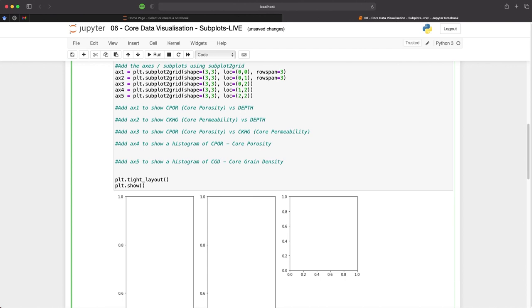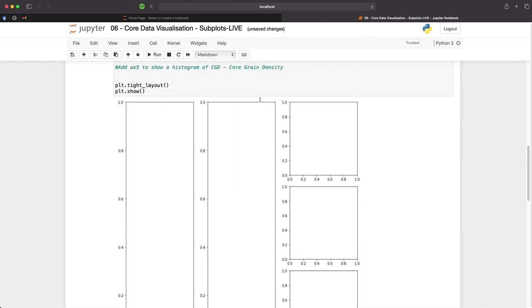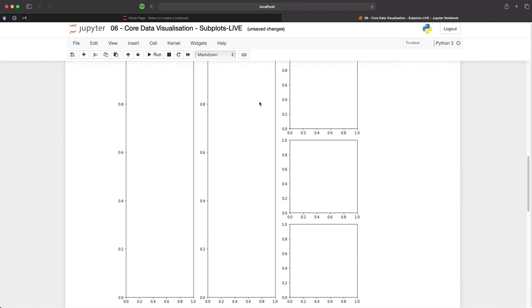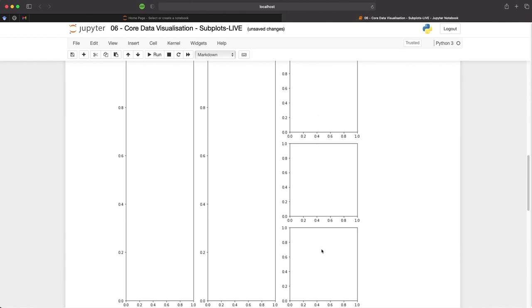Row one, two and three. And when we run this we now have our final setup for the figure where we have our two tall plots where we're going to plot data against depth and where we have our scatter plot, histogram and another histogram as well.